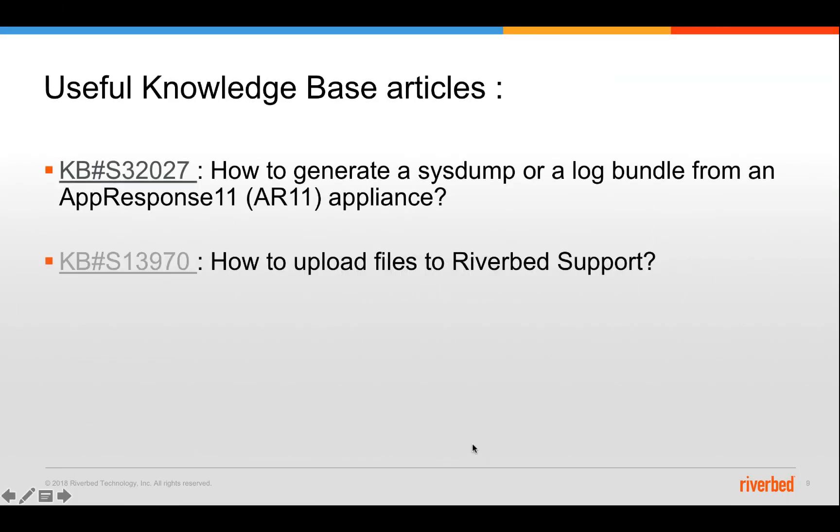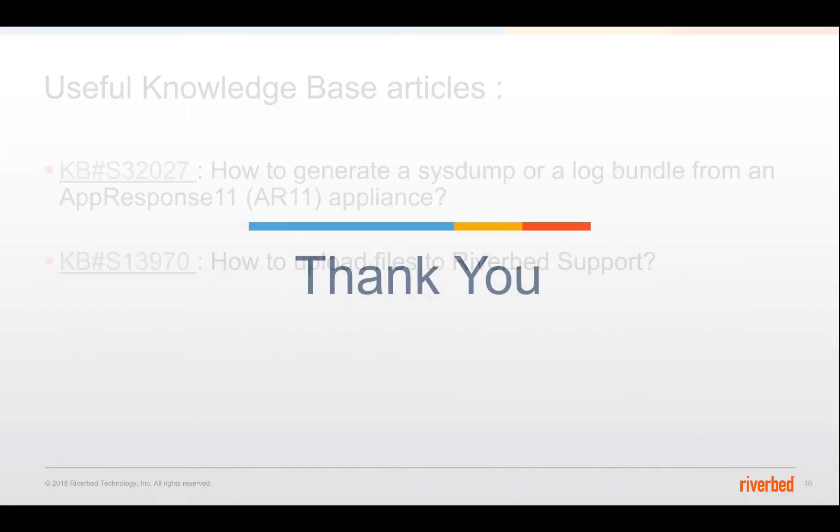The next one is some useful knowledge base articles. KB S32027 will detail what we spoke today on this video tutorial. And the KB S13970 will tell you how you can upload the files to Riverbed support. The hyperlinks for both these KBs will be included at the bottom of this video onto the YouTube channel. Thank you for watching and have a great day.